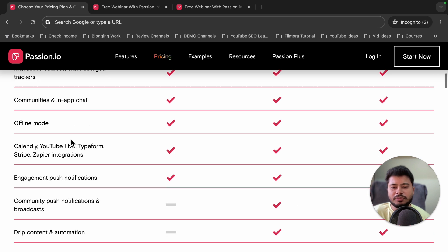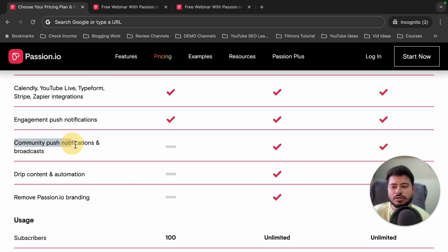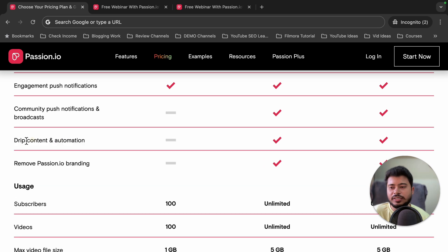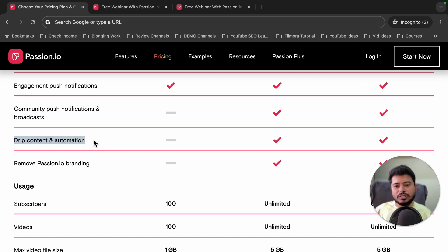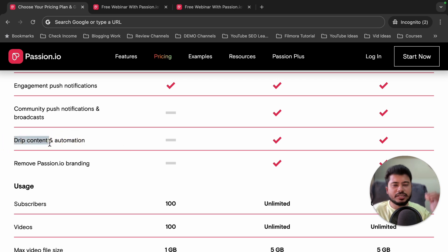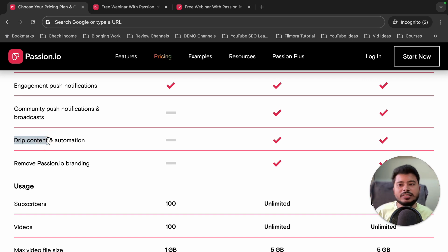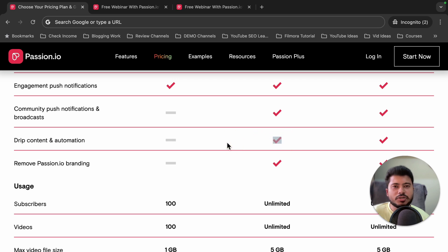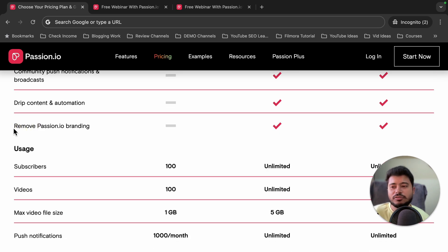Let me tell you the main differences between the plans. You will not get the community push notification feature or broadcast feature in the Pro plan — those are only available in the Ultimate plan. Also, drip content and automation are not available in the Pro plan. Drip content means, for example, if you've created a 30-day course and want to unlock one video per day so subscribers can't watch all content at once — that feature requires the Ultimate plan.